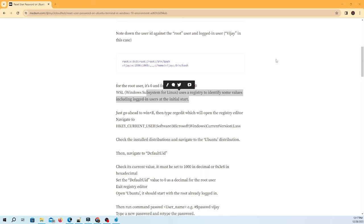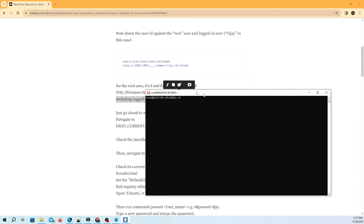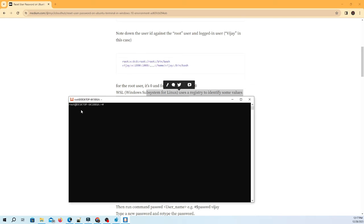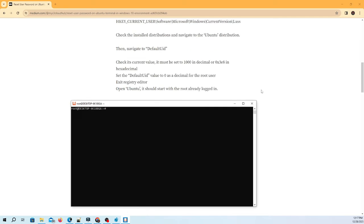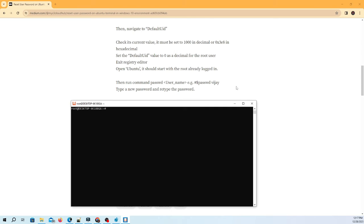Open Ubuntu. It should start with the root already logged in. Then run command passwd username, e.g., passwd vijay. Type a new password and retype the password.